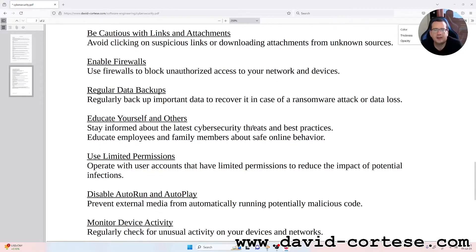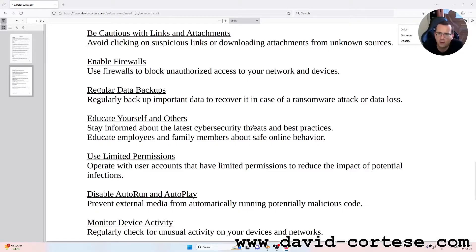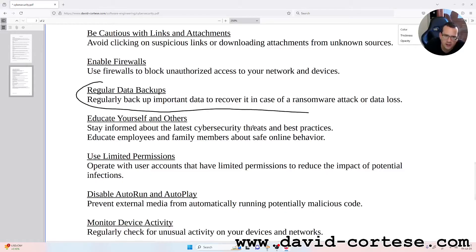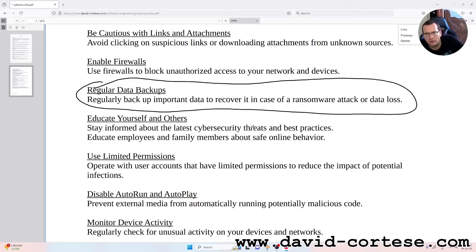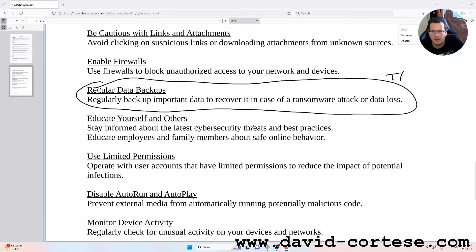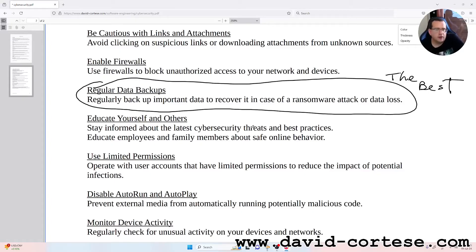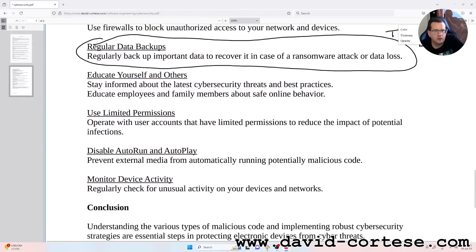Regular data backups: regularly back up important data to recover it in case of a ransomware attack or data loss. This is the best method for protecting your data. Educate yourself and others: stay informed about the latest cybersecurity threats and best practices.